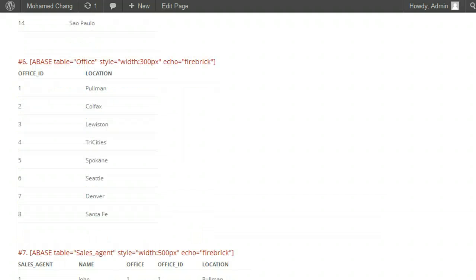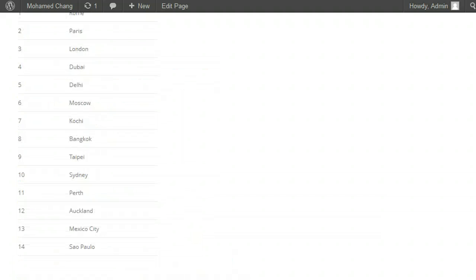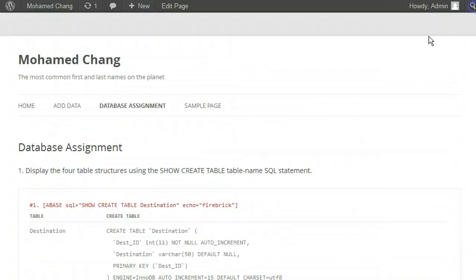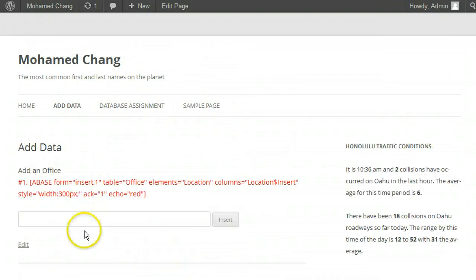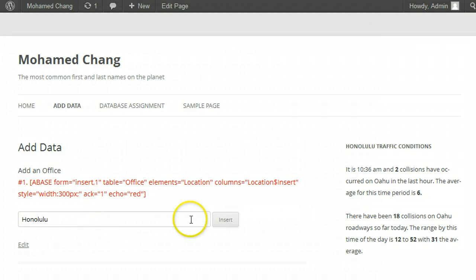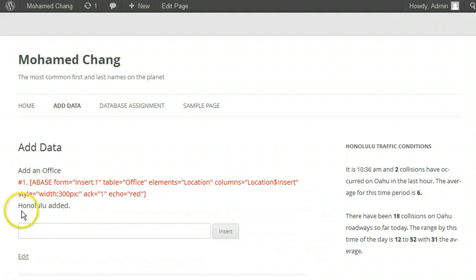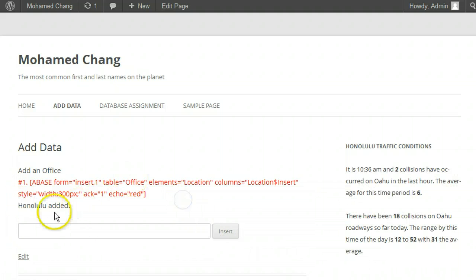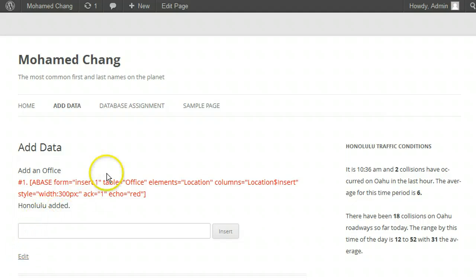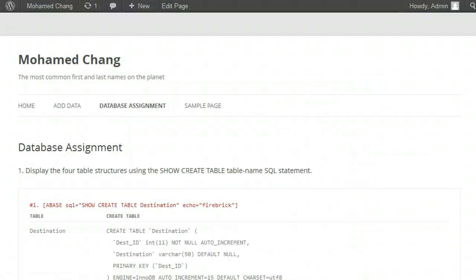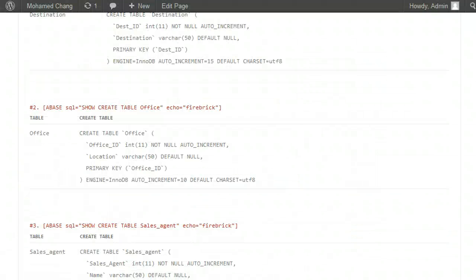Now go back to your ad form. Add an office location, say Honolulu, and click insert. You see that the acknowledgement worked and it says Honolulu was added. Now go back to the office table in your first assignment and see that Honolulu was added.